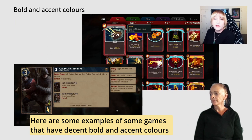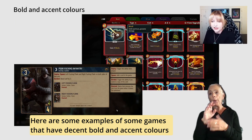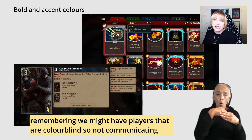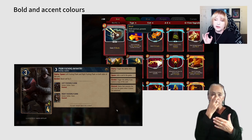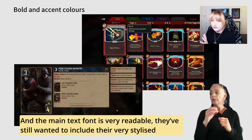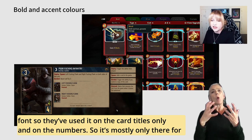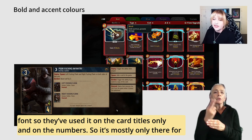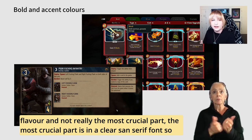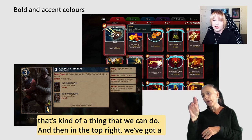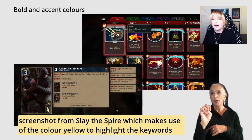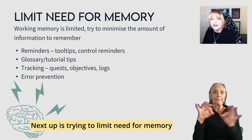For good examples: Gwent has keywords in bold and red — and remembering that some players are colorblind, they're not communicating keywords through color alone but in conjunction with bold text. The main font is very readable; they've used their stylized font only on card titles and numbers for flavor, with the crucial information in a clear sans-serif font. Slay the Spire makes use of the color yellow to highlight keywords.